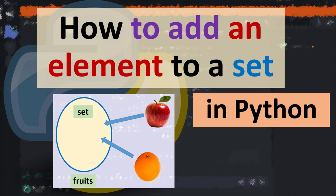Hi everyone, in this tutorial I'm going to be showing you how to add an element to a set in Python language.